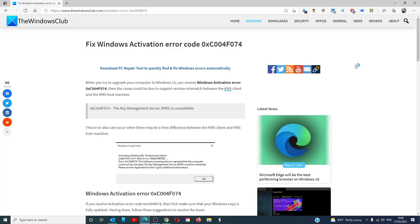Hello Windows Universe, in this video we will talk about how to fix activation error code 0xC004F074. For a more in-depth look at the topic, we will link an article in the description below.